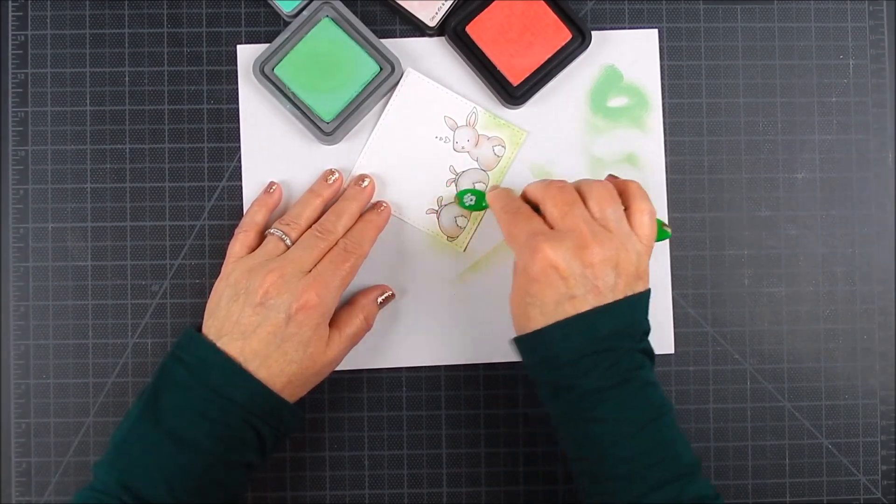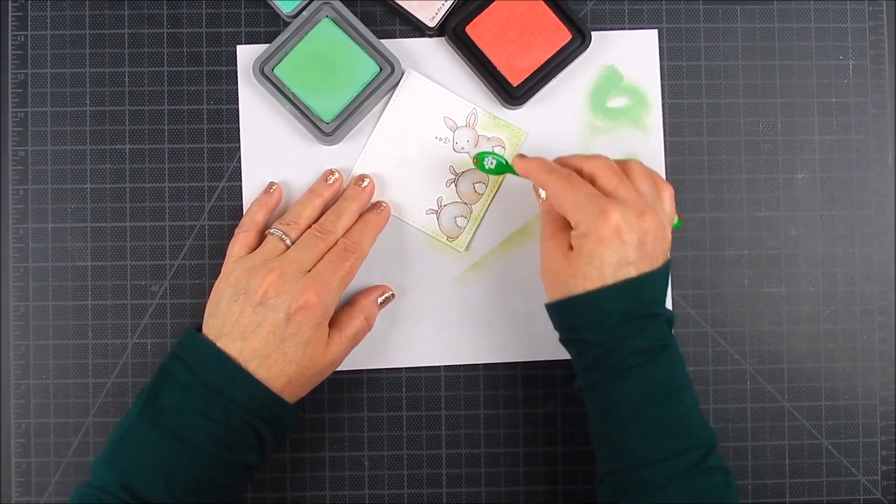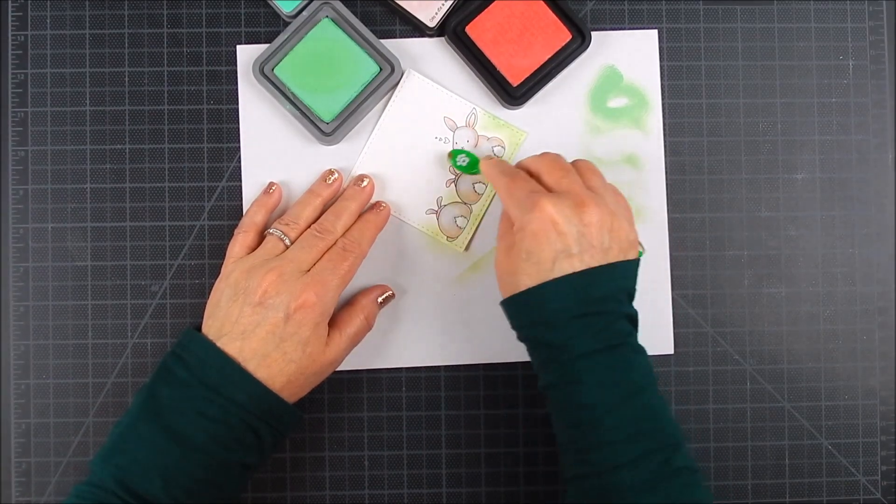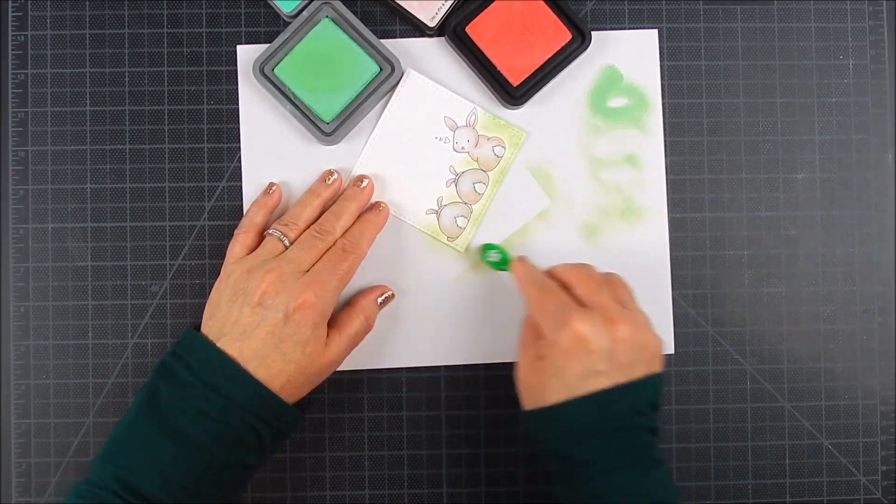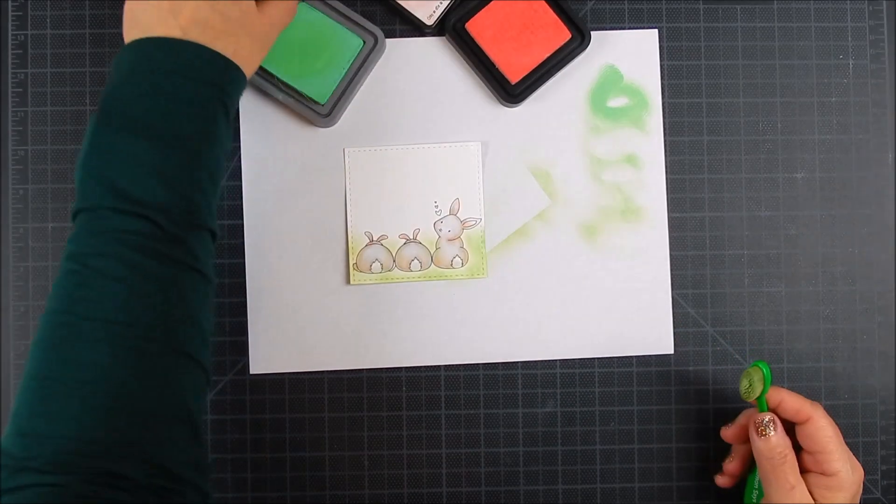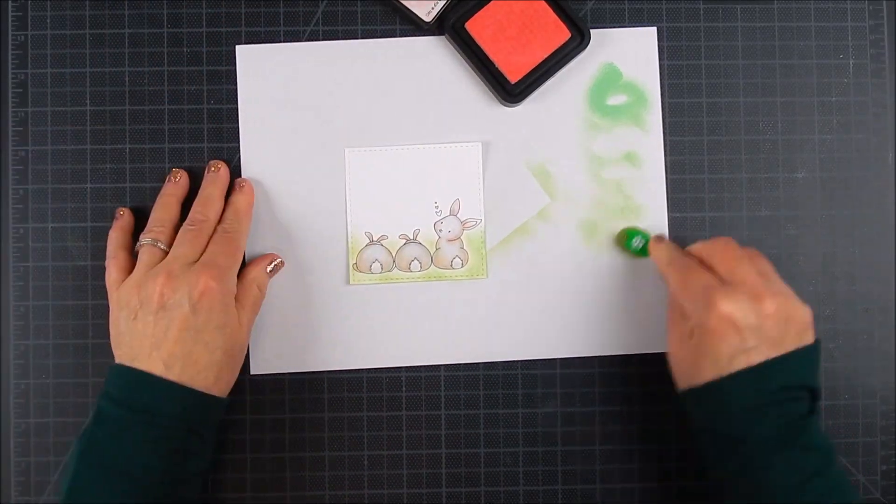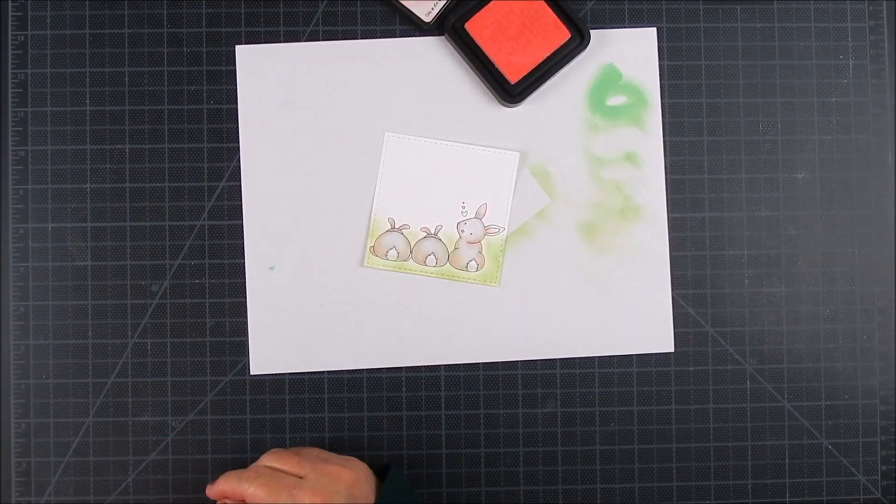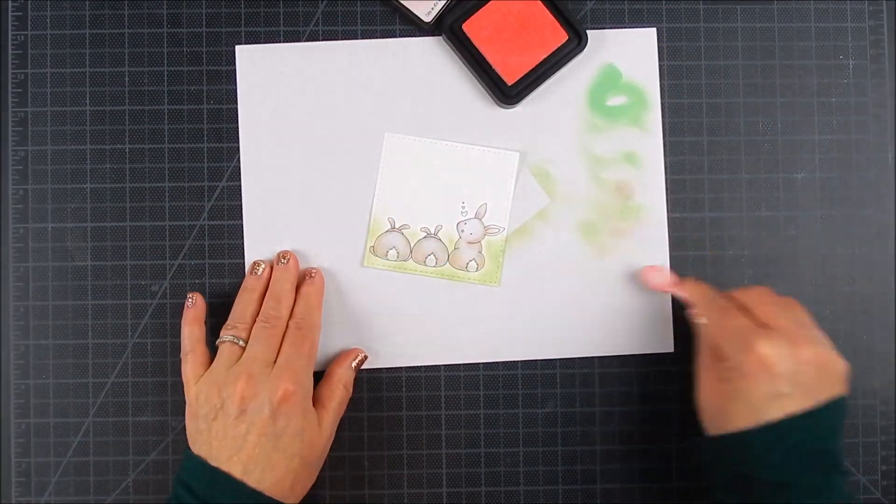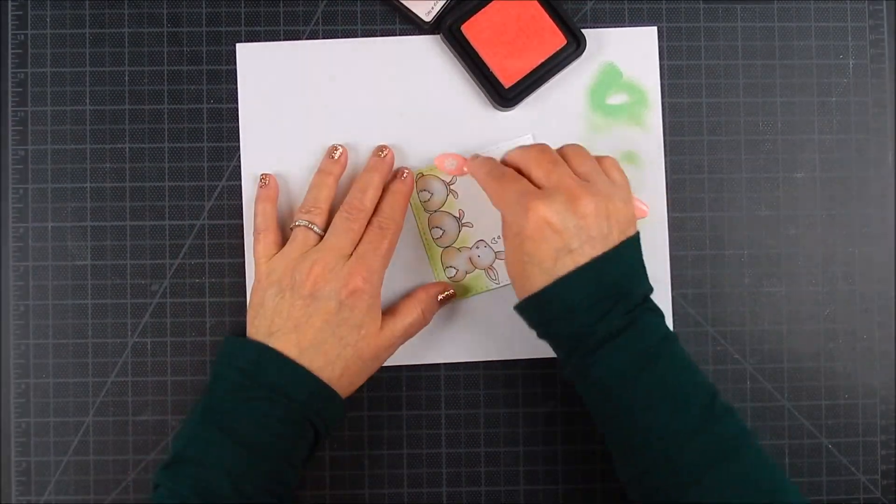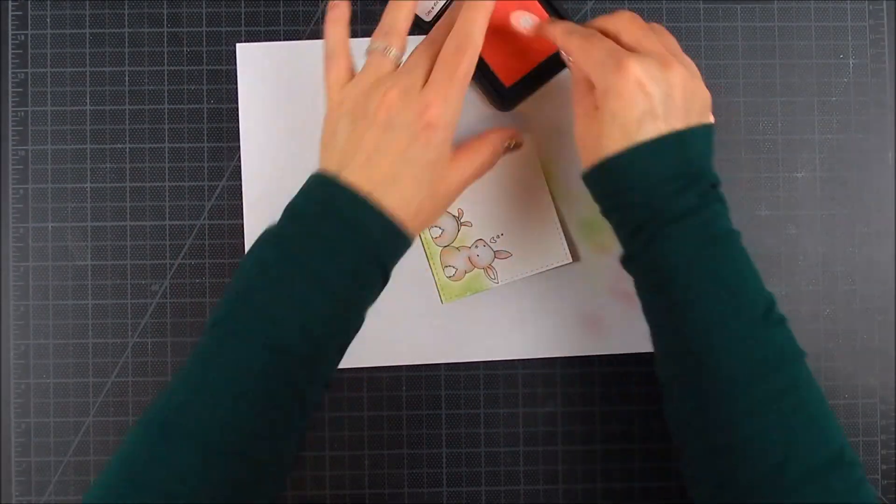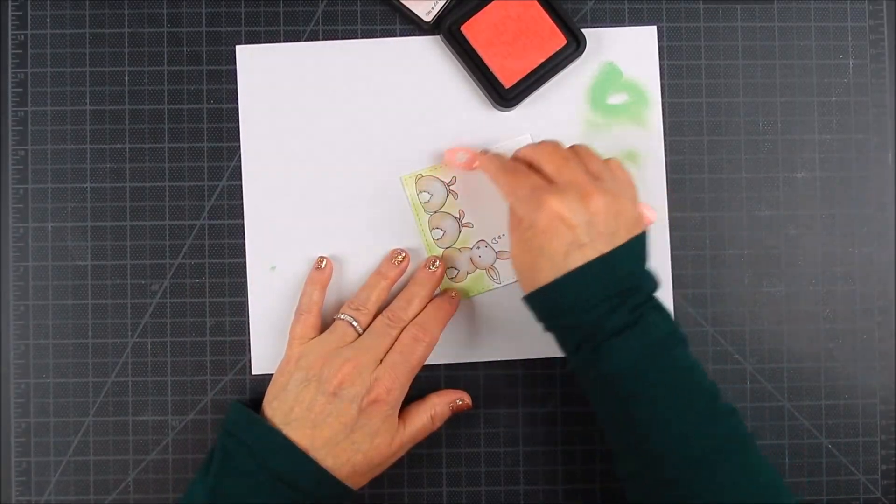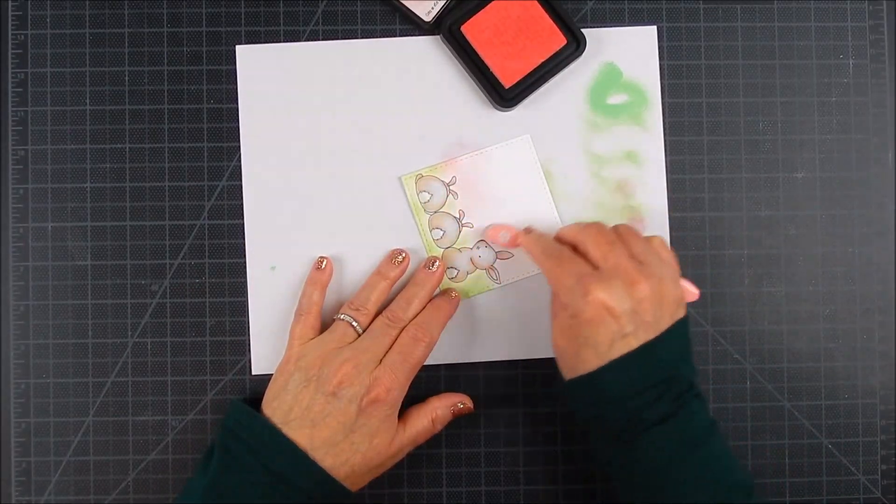I use Spun Sugar and Cracked Pistachio for these colors. I use hybrid ink for the stamping—it's alcohol friendly. This card is going to be a flat card as well. It's going to have no foam tape; I use flat double-sided tape.